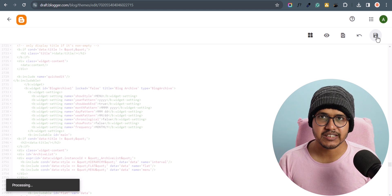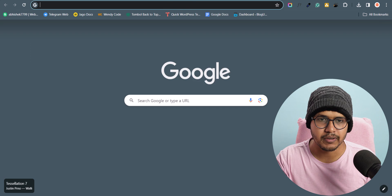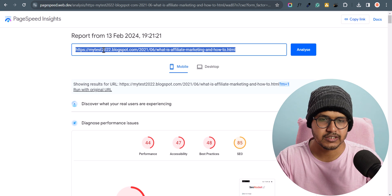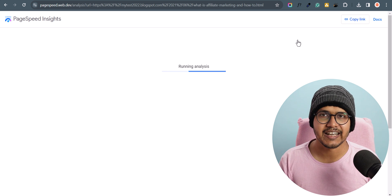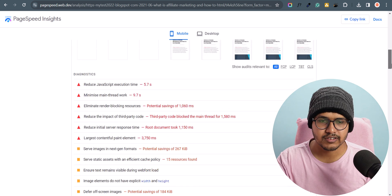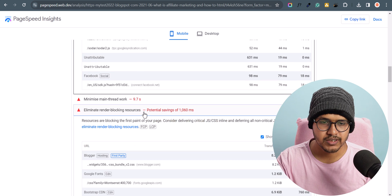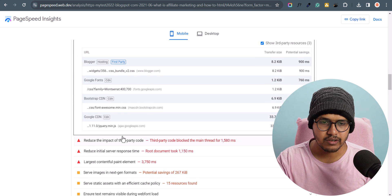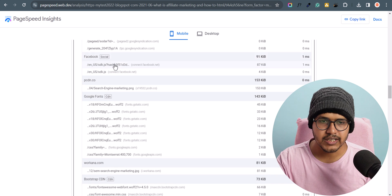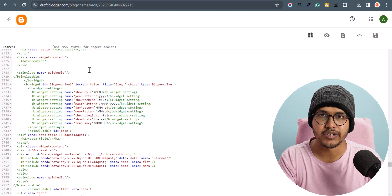Let's re-run the test in PageSpeed Insights and check how the performance has improved. Let me open PageSpeed Insights in a new tab, paste the same URL, hit Analyze, and wait for the results. Scrolling down, clicking on 'reduce JavaScript execution', you can see the Disqus section is removed. Checking 'eliminate render-blocking resources' — no Disqus showing there either. The 'reduce impact of third party code' is removed as well, though Facebook is still loading — likely a cache issue in PageSpeed Insights.